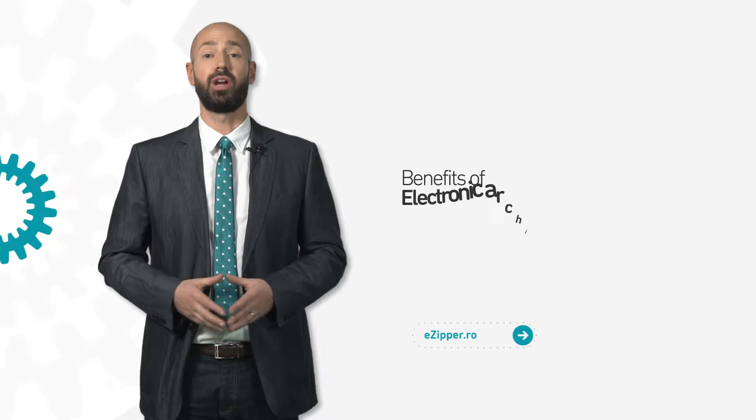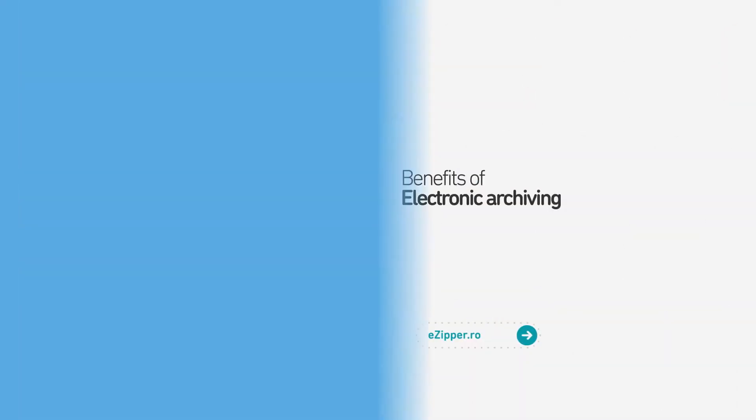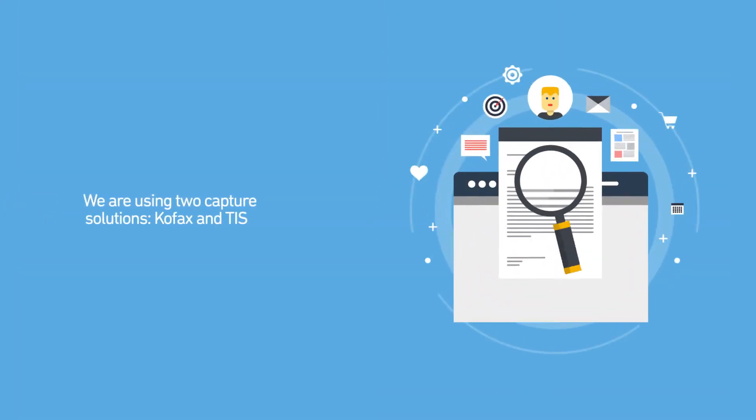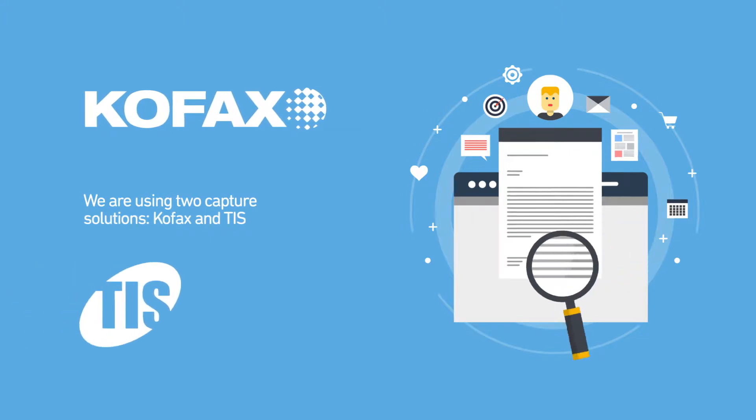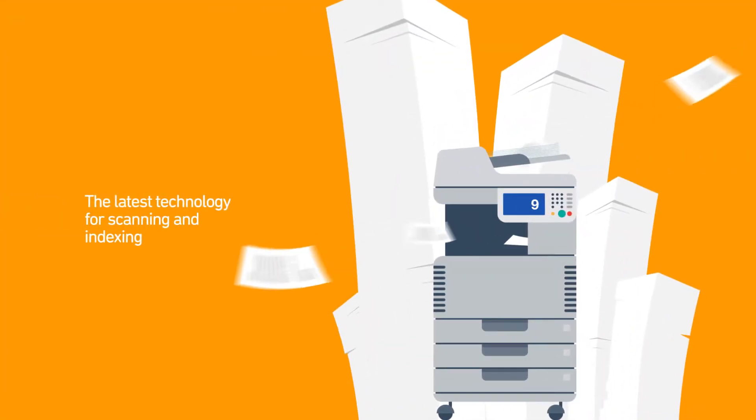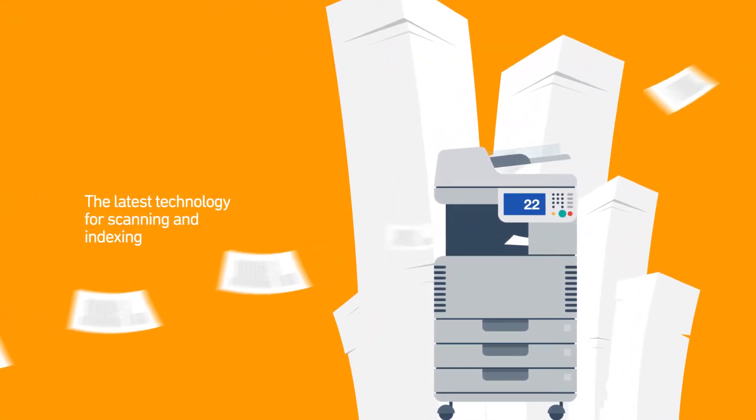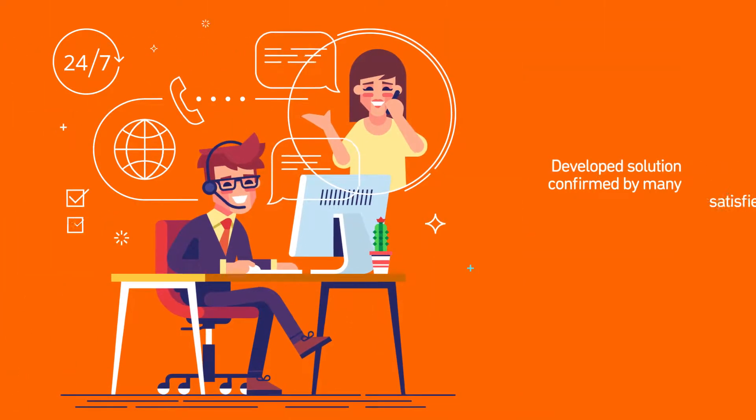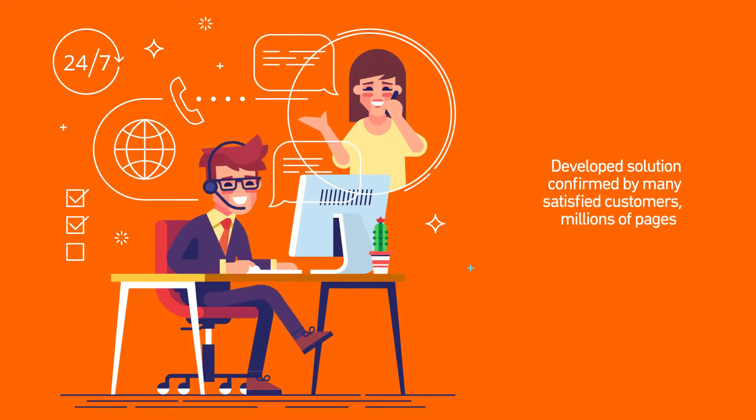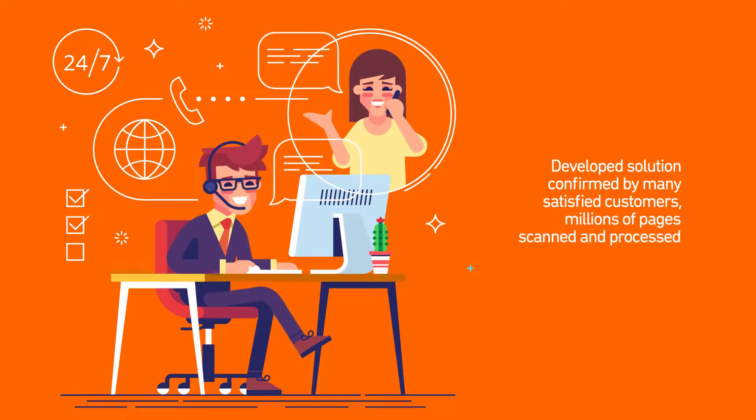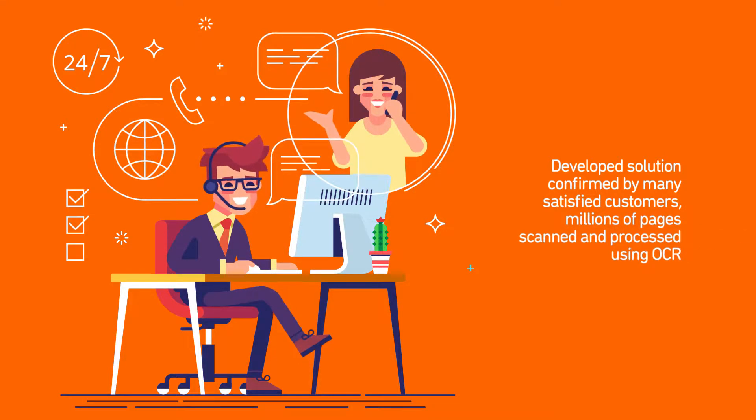Benefits of electronical archiving. We're using two capture solutions, COFAX and TIS. The latest technology for scanning and indexing. Developed solution confirmed by many satisfied customers. Millions of pages scanned and processed using OCR.